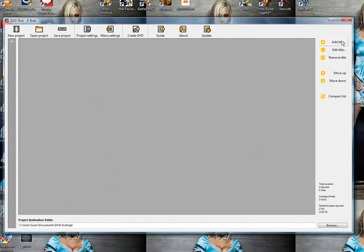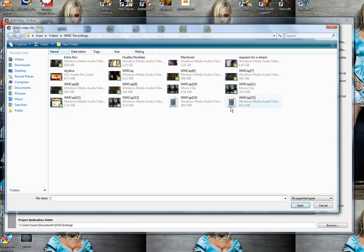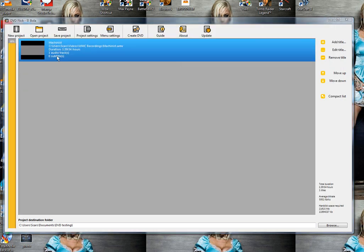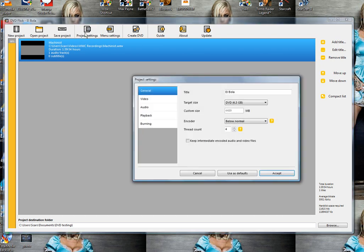Go ahead on the right side and add a title. I've got a movie here that I would like on a DVD. Let's go ahead into project settings and get this thing going.